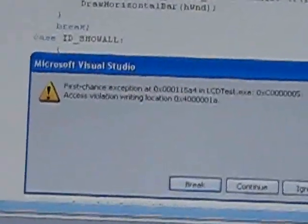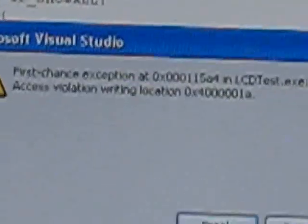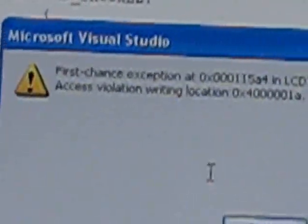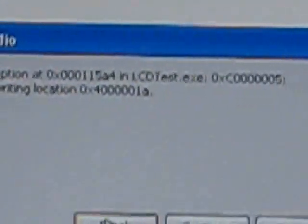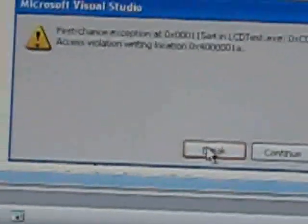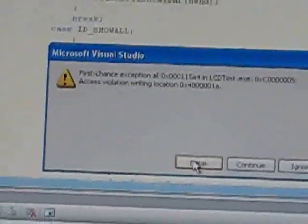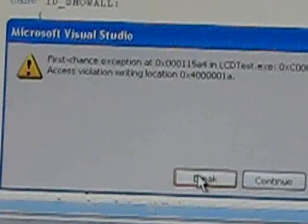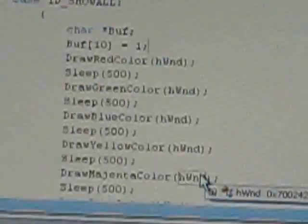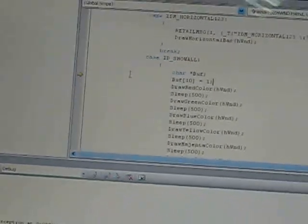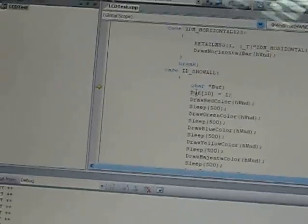Yeah, Visual Studio 2005 has thrown up an exception. We'll break the execution to see where the exception has occurred. Yes, this is a null pointer assignment and hence the exception has been thrown.